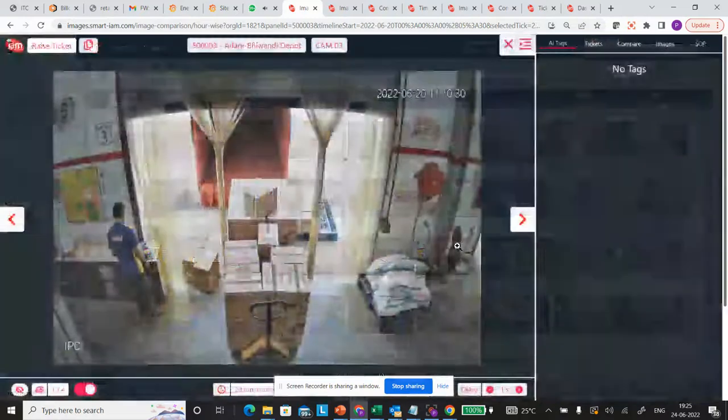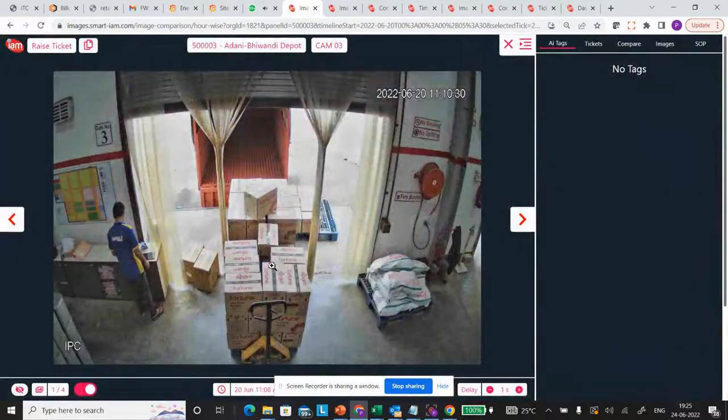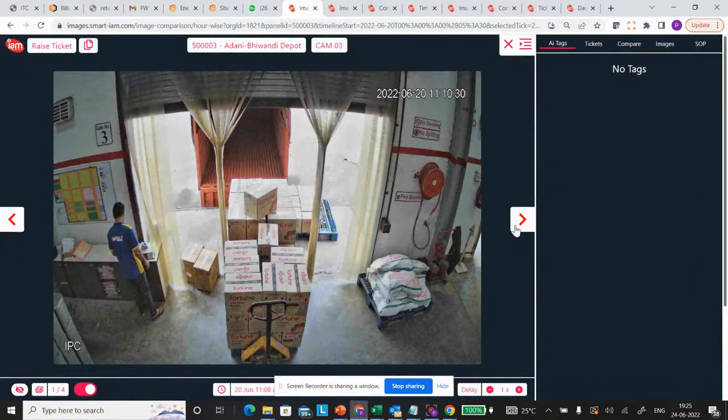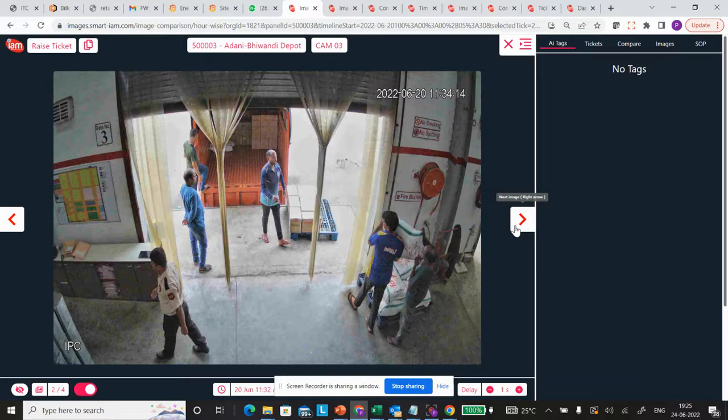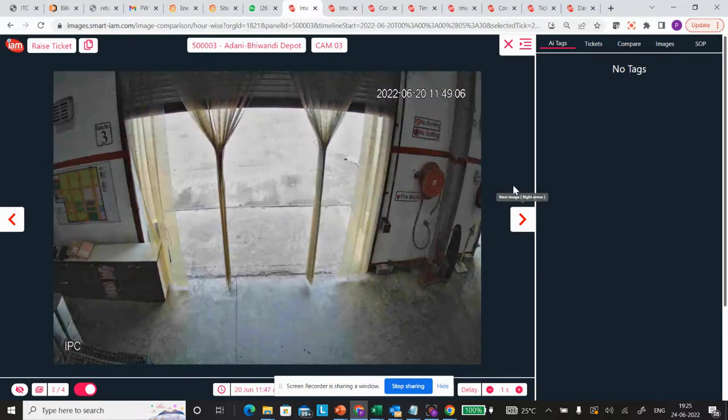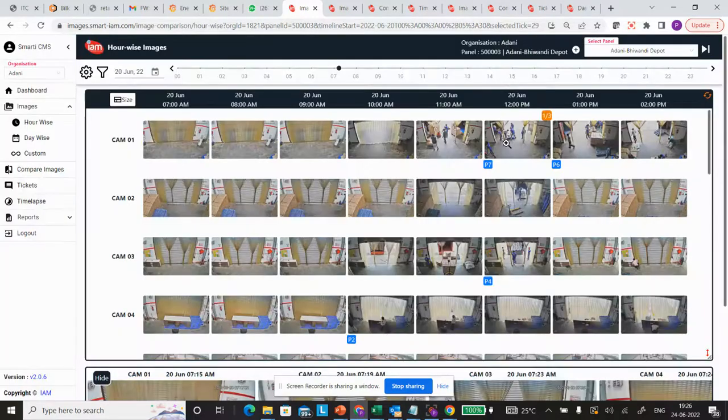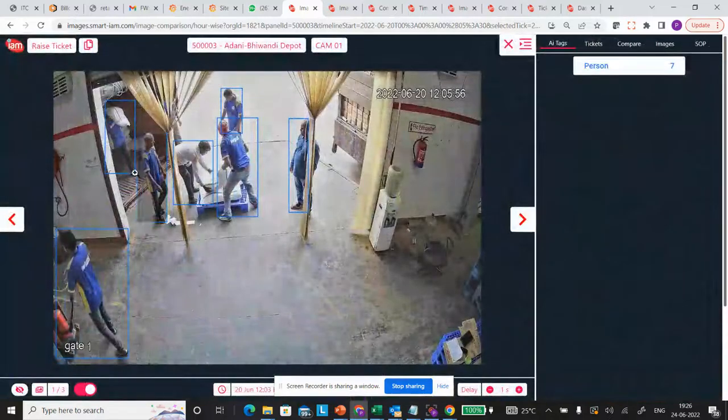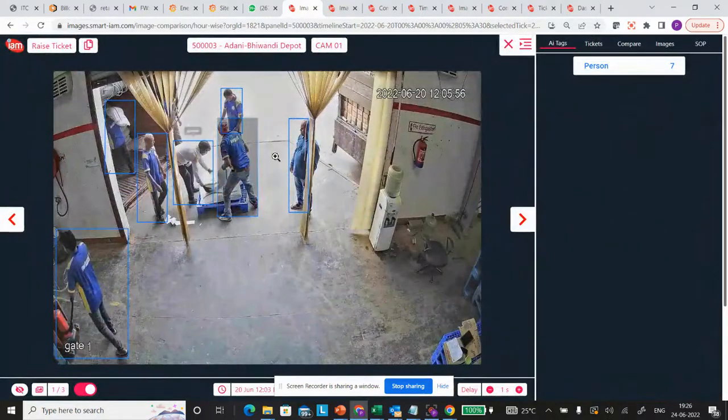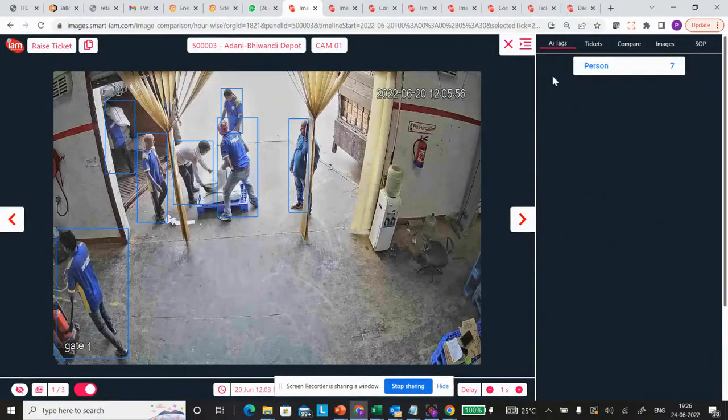You can use a click of a button to enlarge the photograph and see how loading or unloading is happening. By clicking the next button, it also provides analytics where the number of people are seen—here you can see seven persons.